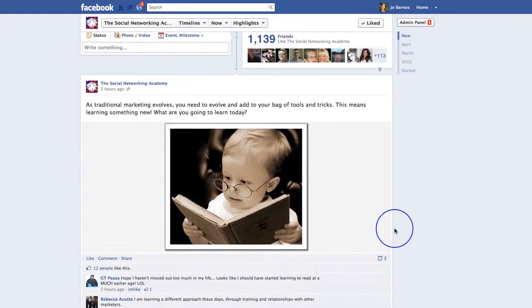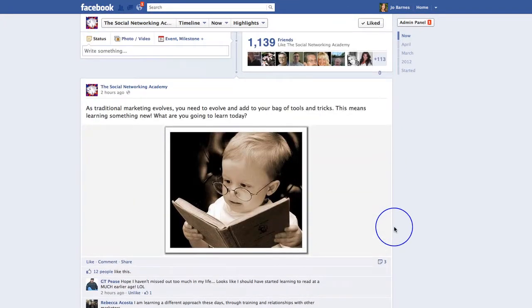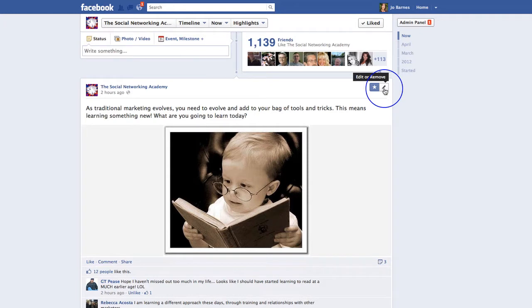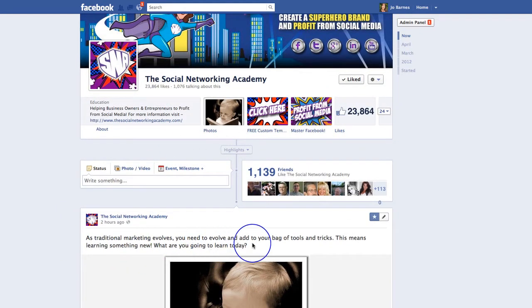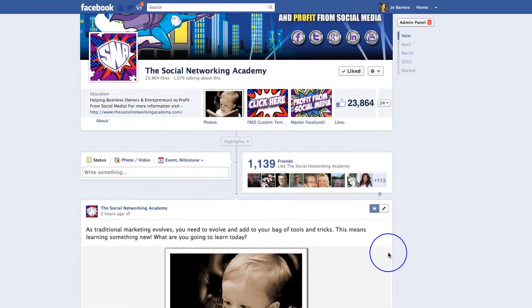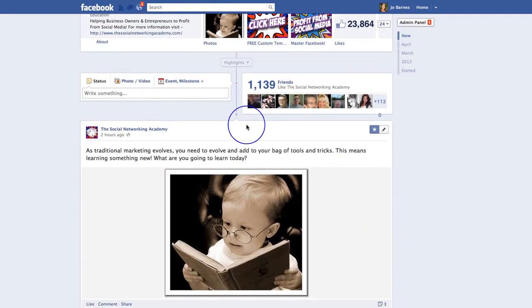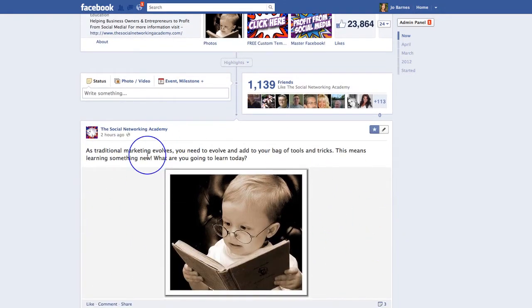So what does pinning mean? Well, pinning means that I can actually take this post and put it at the top of my wall, on the left-hand side, for seven days. But what you can't do is highlight and pin at the same time — you can only do one or the other.